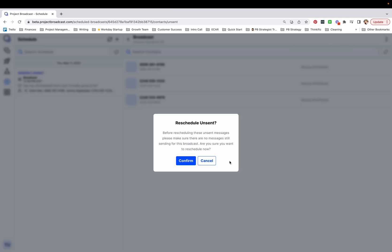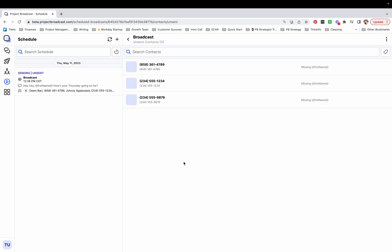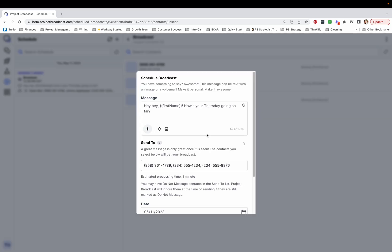Before rescheduling these unsent messages, the system's just letting you know, make sure there are still none sending for this broadcast. Are you sure you want to reschedule? I'm going to go ahead and confirm that. And you can start making your new broadcast now just to this unsent list.